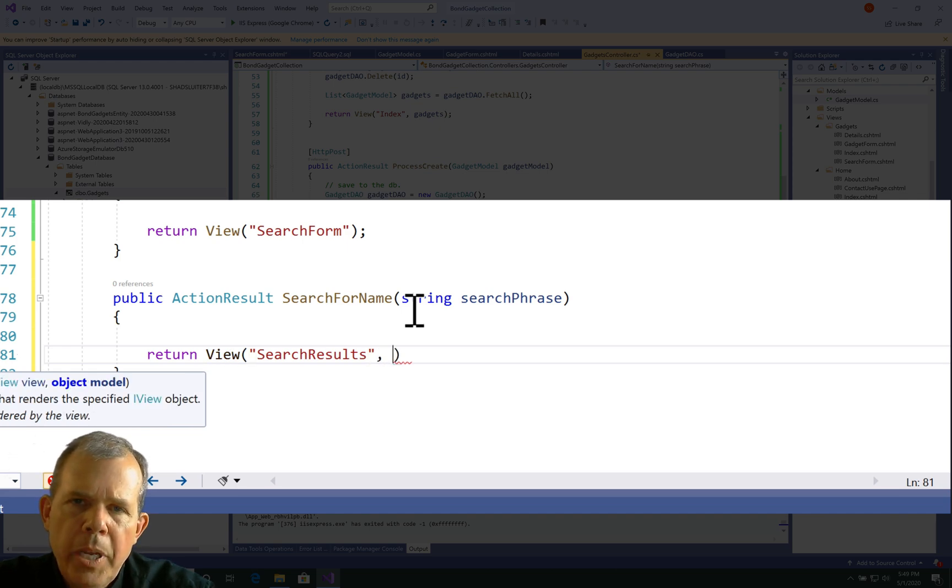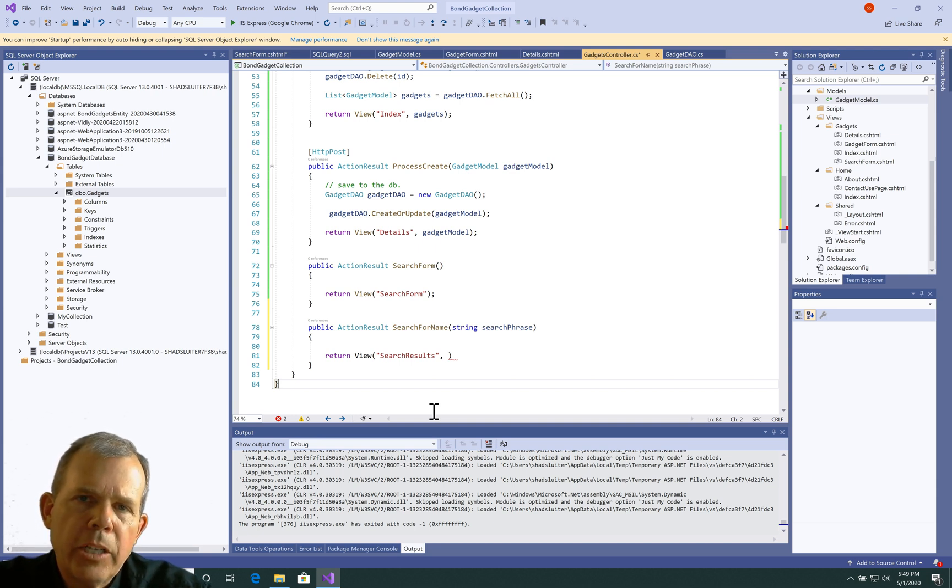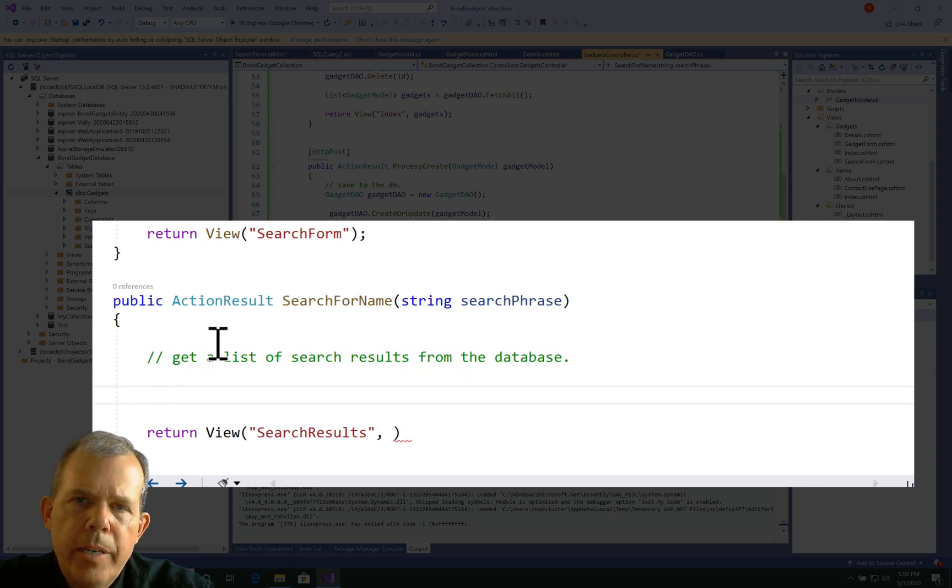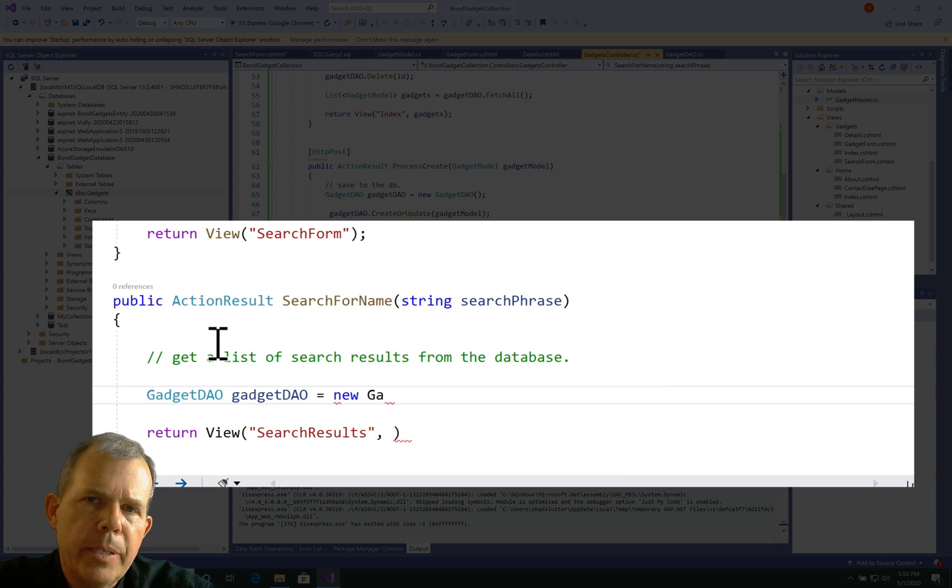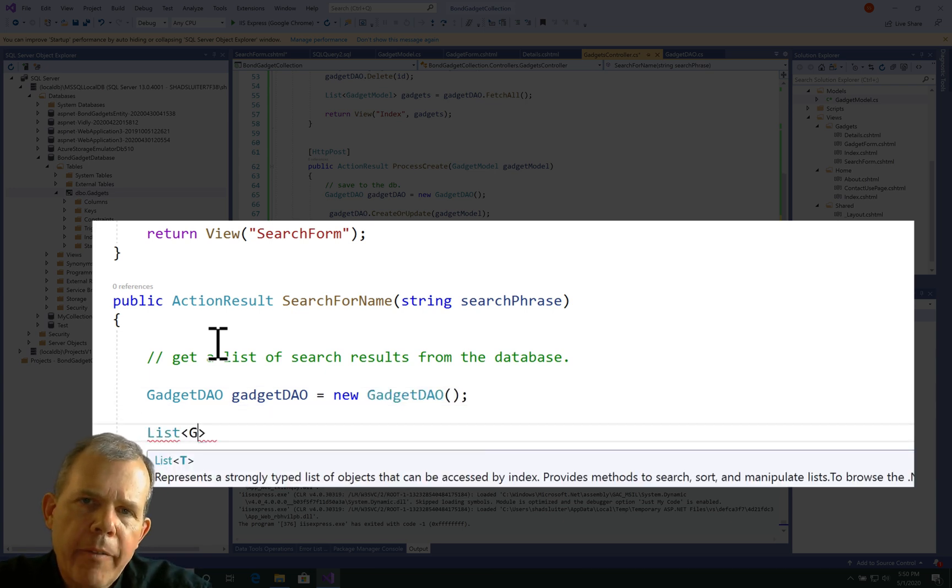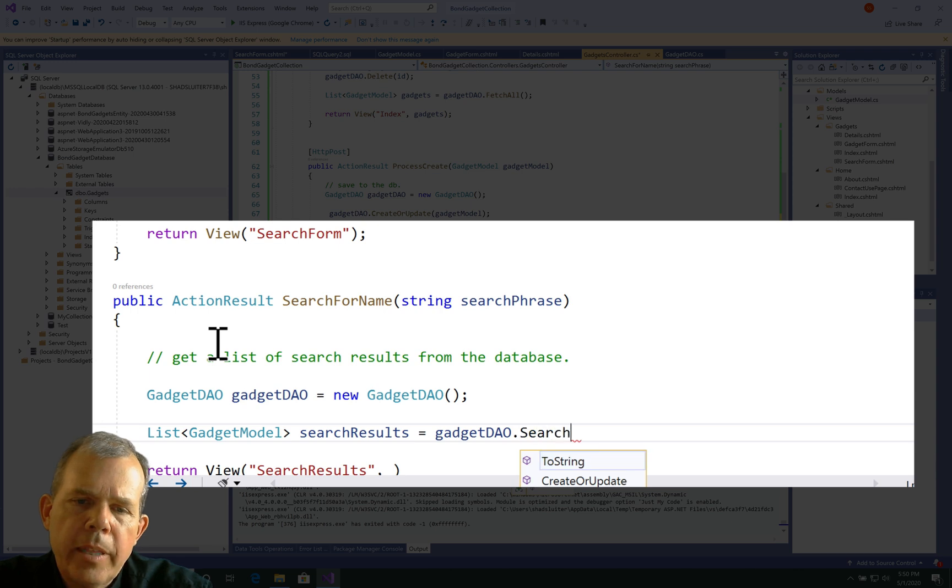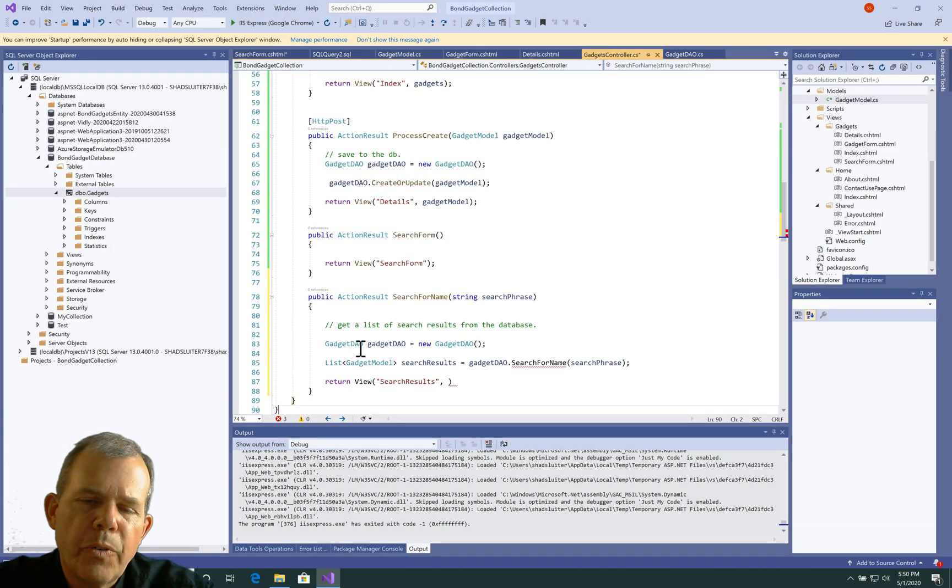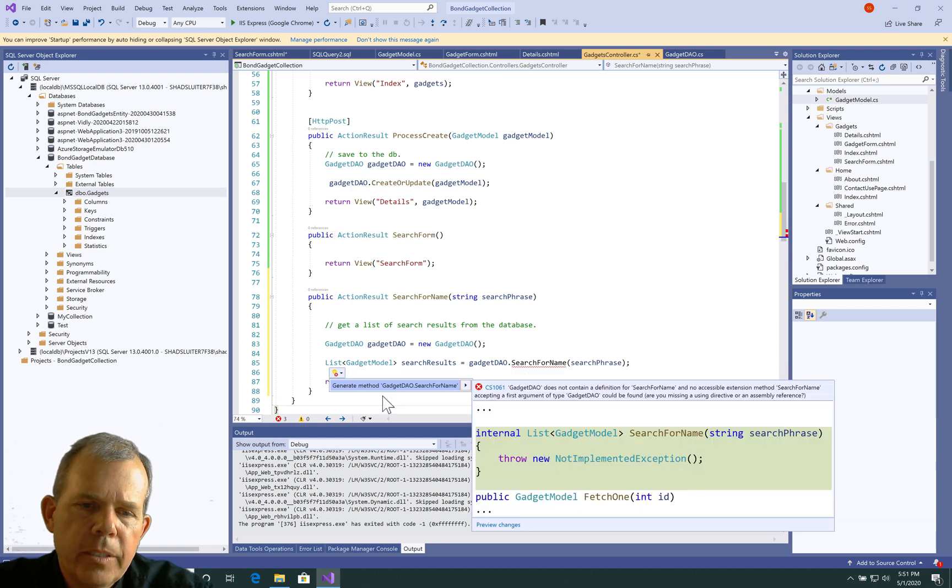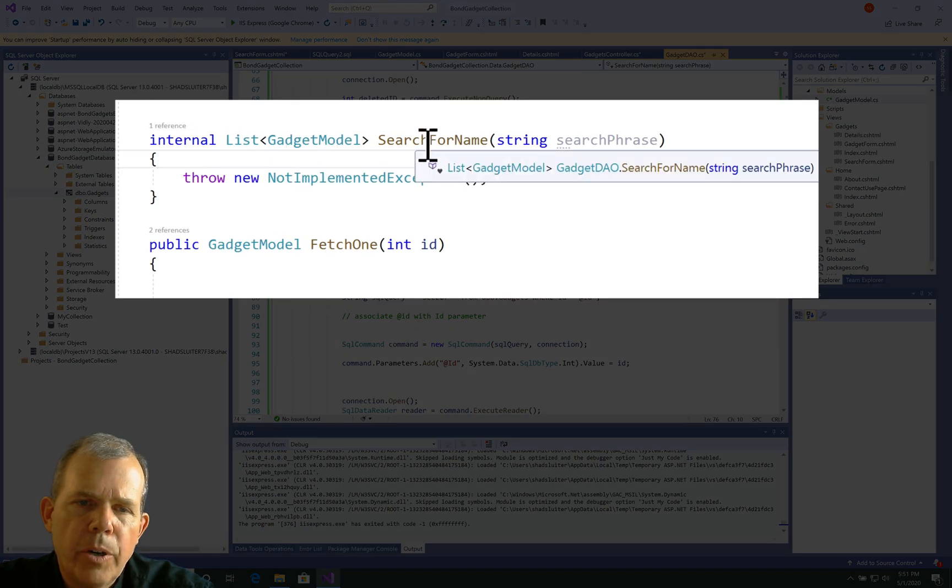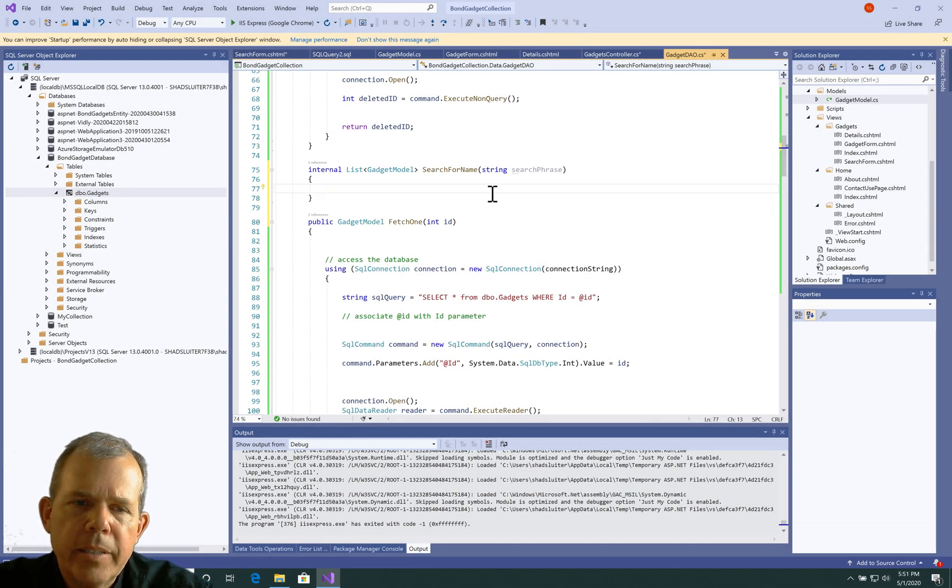Let's pencil in the things our database is going to have to do. First, we'll create an instance of the gadget DAO to get access to the database objects. Then I want to get a list of items back - I'm going to call this list search results. This will be a list of gadgets. To get that, we're going to invent a new method called search for name. That expects a parameter as our search phrase. As you can see, this doesn't exist yet. I'm going to go to the potential fixes and tell it to insert a new method. The gadget DAO certainly does now have a new one called search for name.